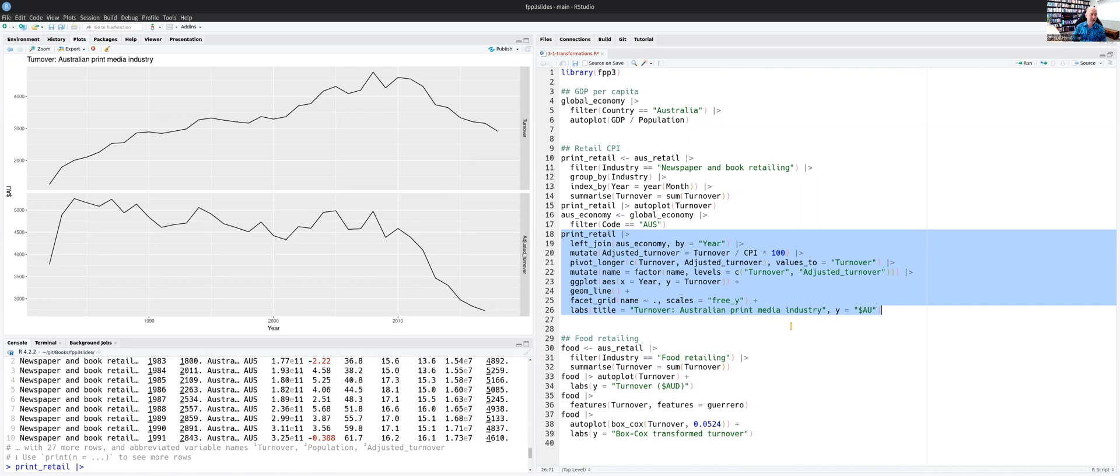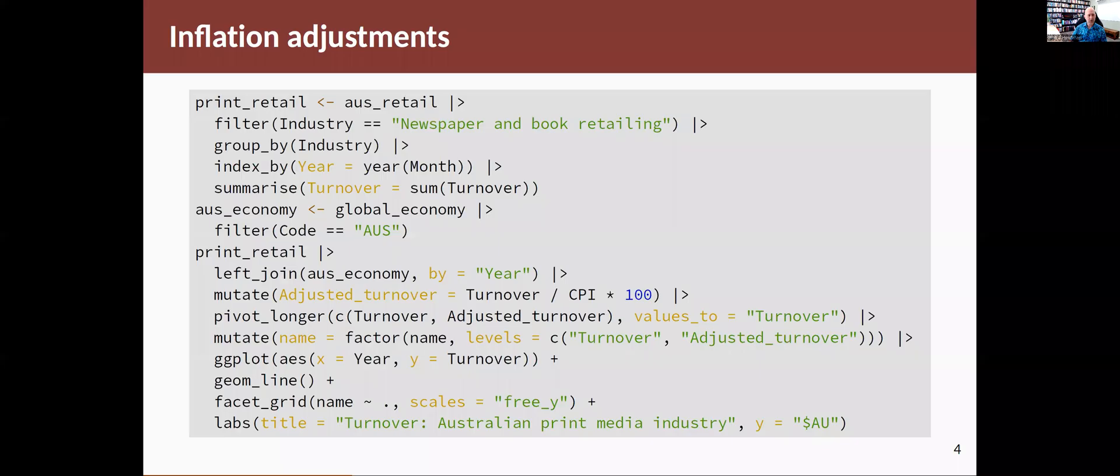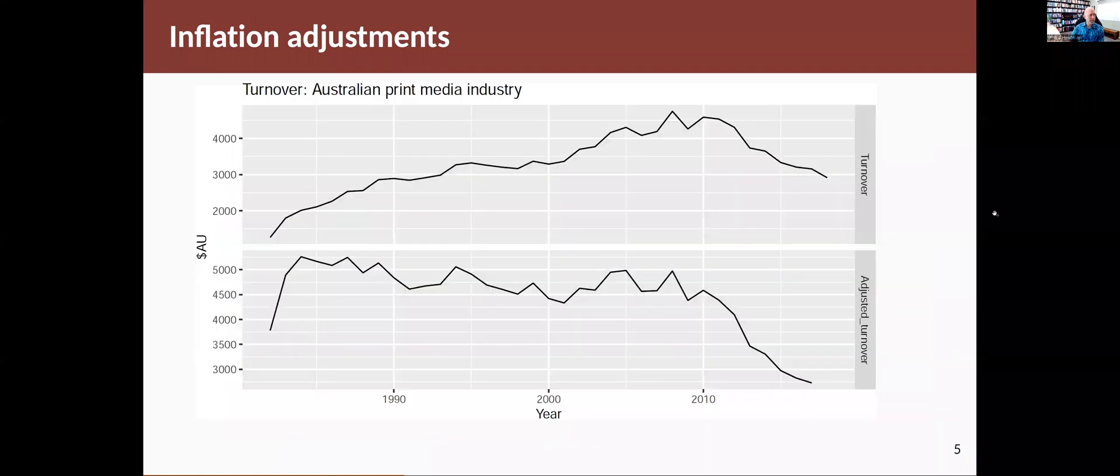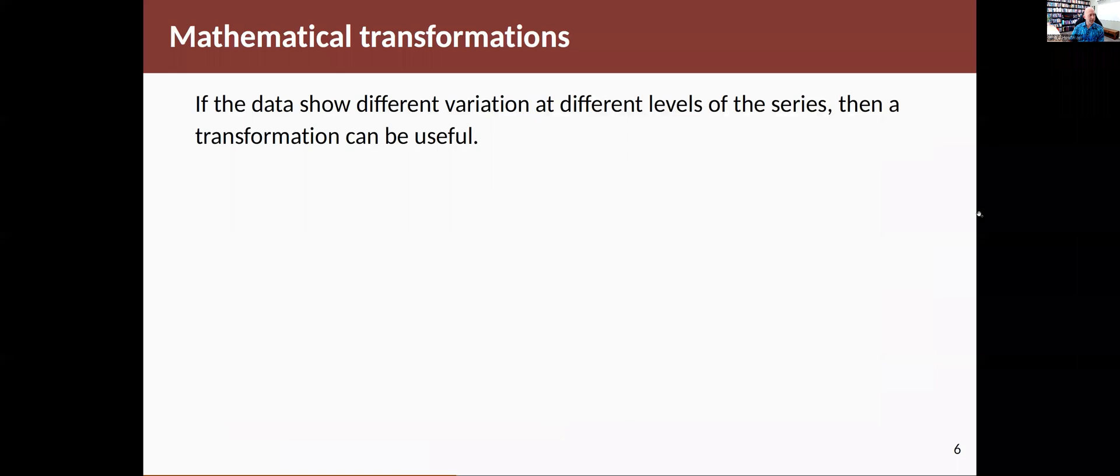So adjusting by CPI helps you understand those things. And when you're forecasting, you often want to forecast having taken into account CPI. So you do the adjust by CPI and then you do the forecasts. So that's what that was about.